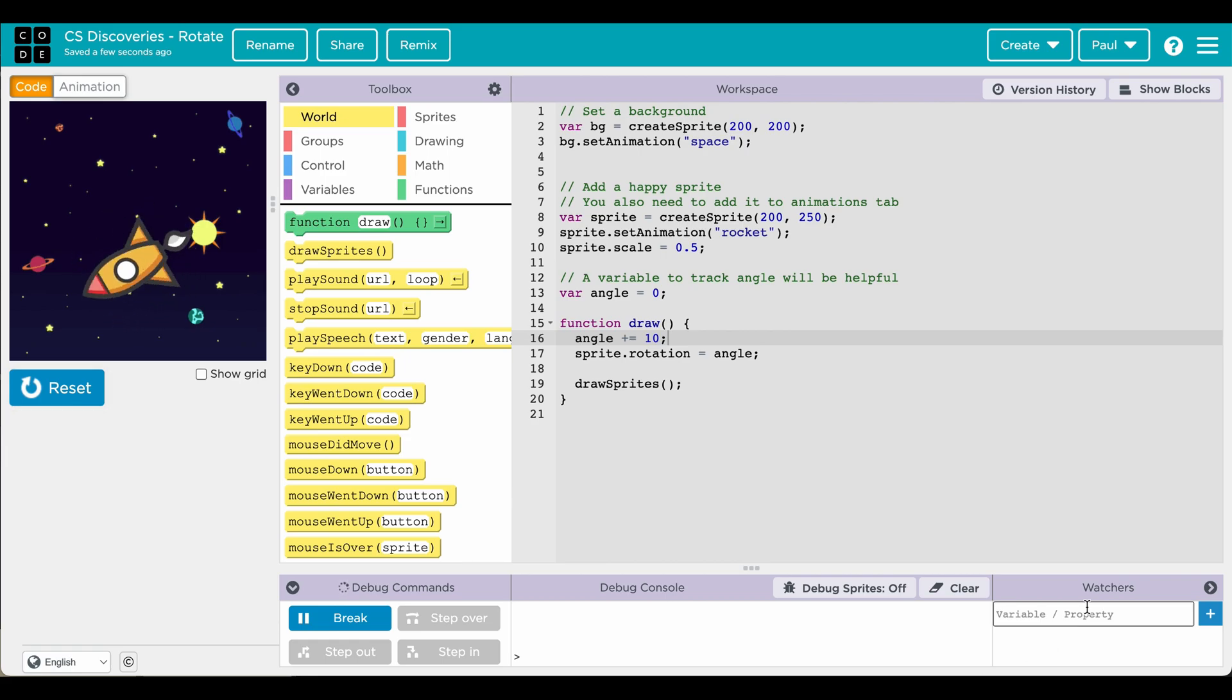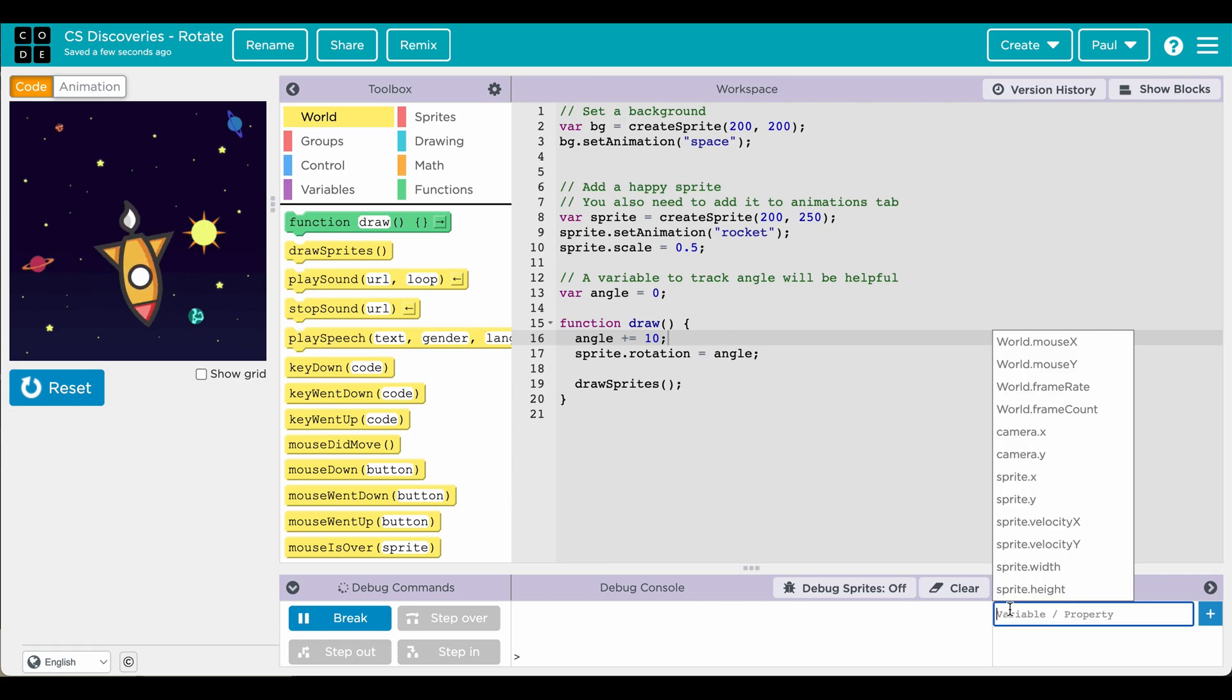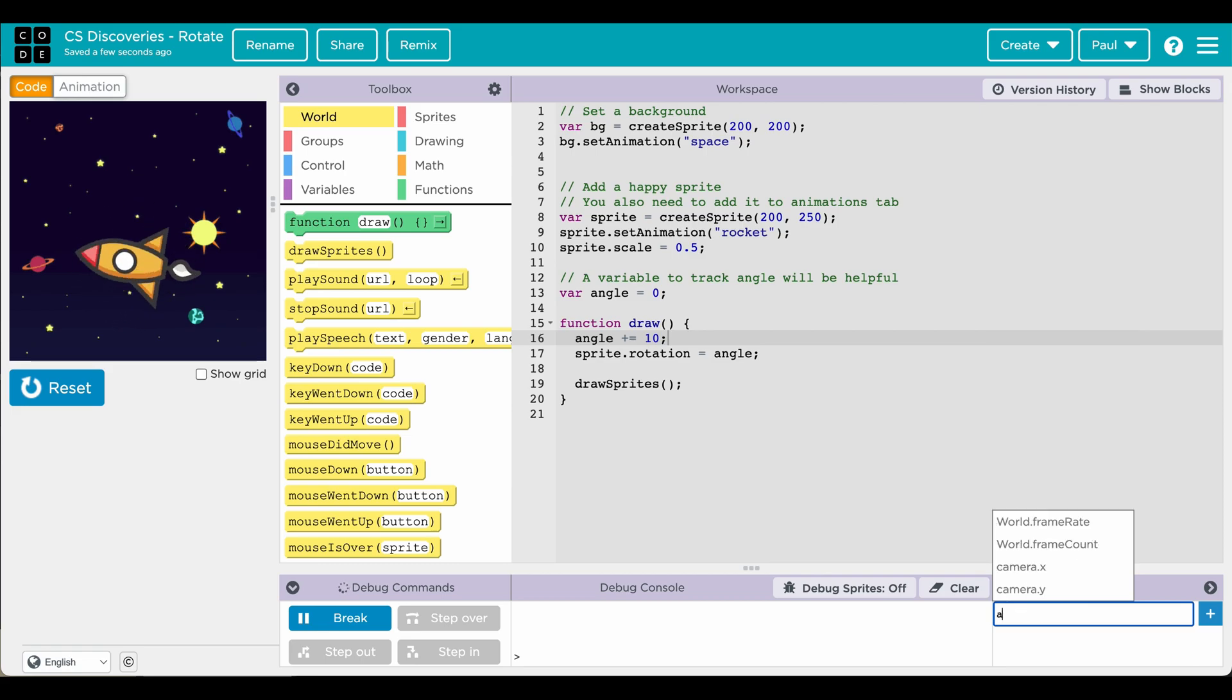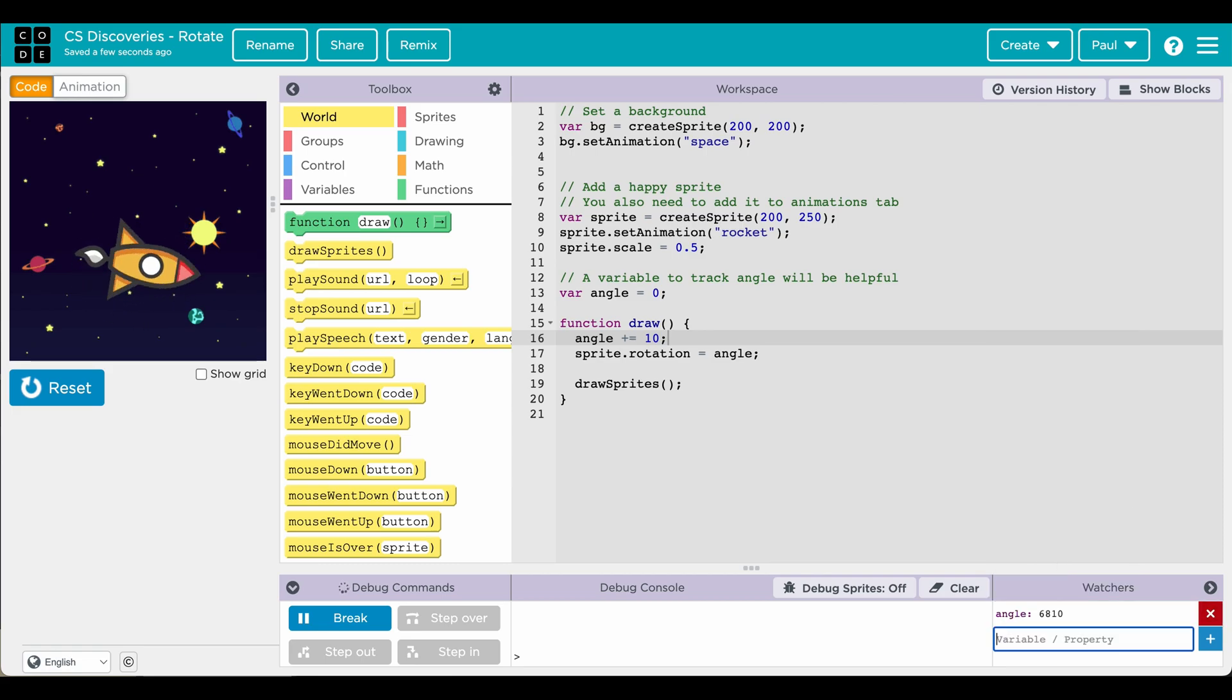A tool that might be helpful on here is to look at the watch variable. So we're going to look at angle. That number is really increasing.